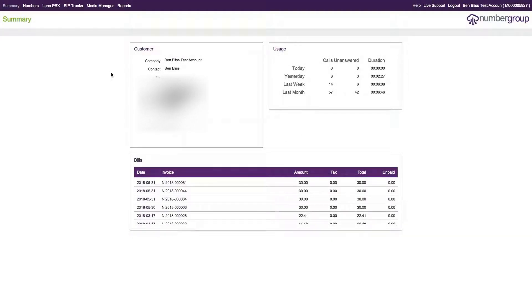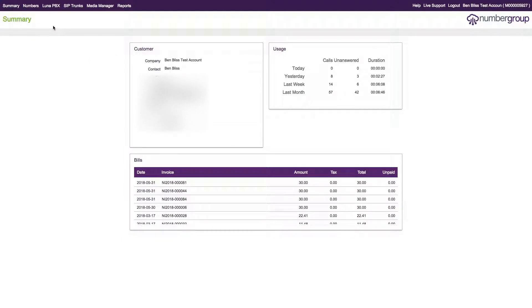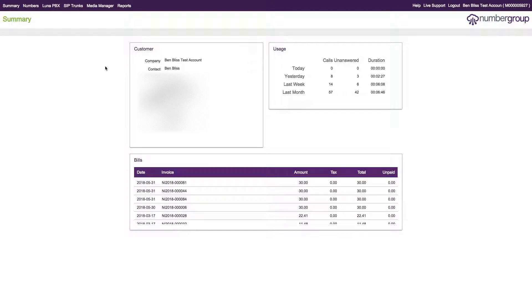Hi, Ben here at Number Group, here to go over the prompt system within the self-care. The prompt system itself is spread across the entirety of self-care, so you can use it within the number system and also within the PBX system.